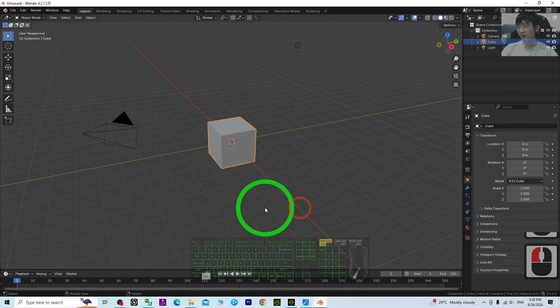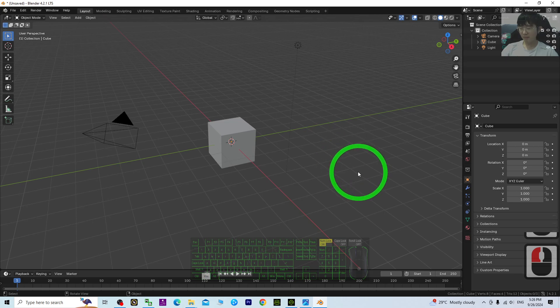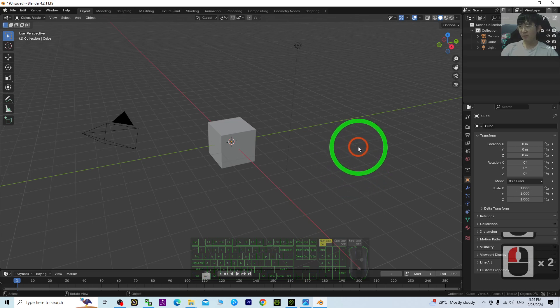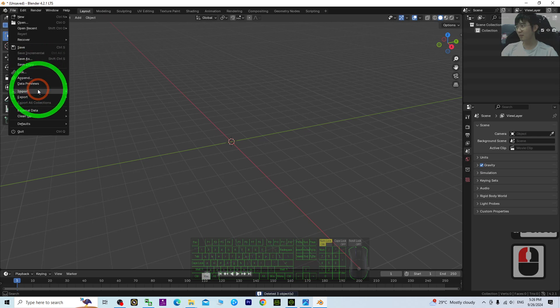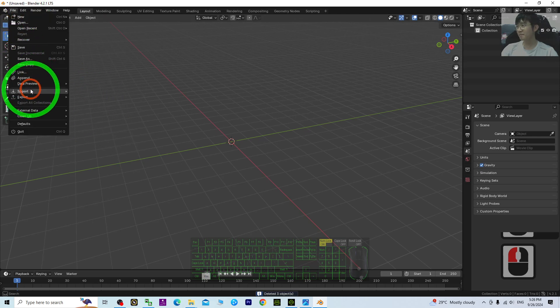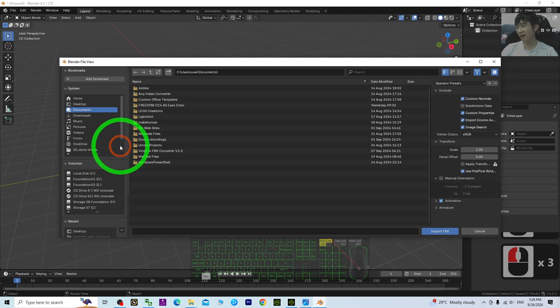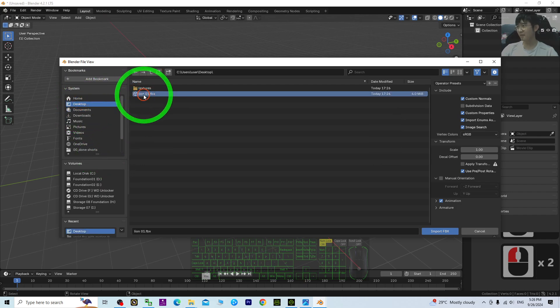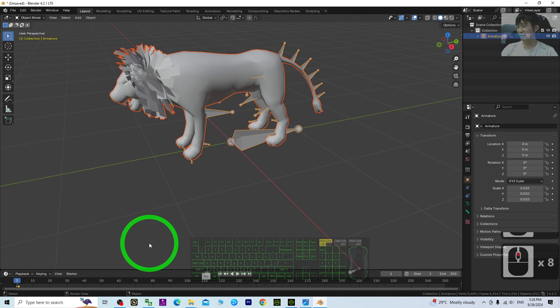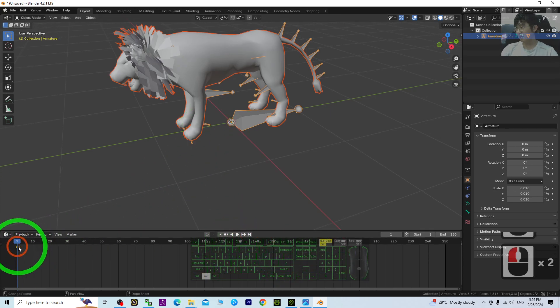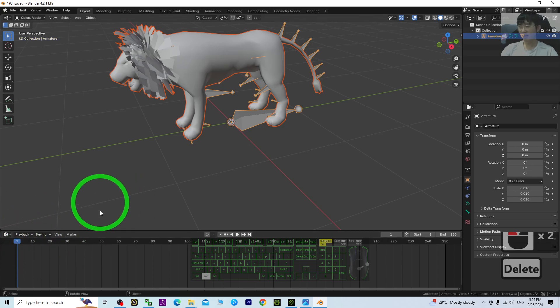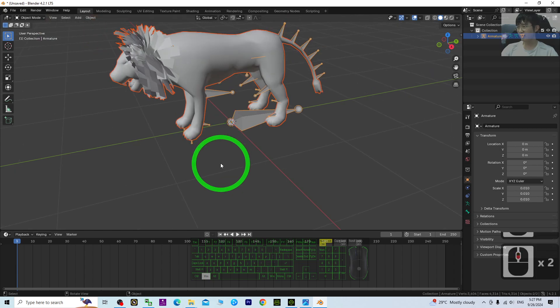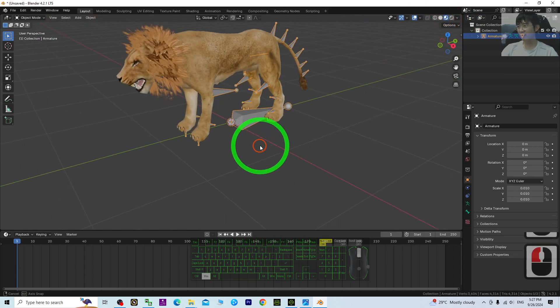From Blender, you import it. Press A and delete everything. Then File, Import FBX from the desktop, Lion01. Next, delete all the keyframes. Select and delete. Then turn on the texture and have a look.